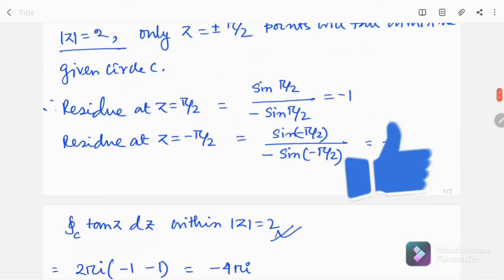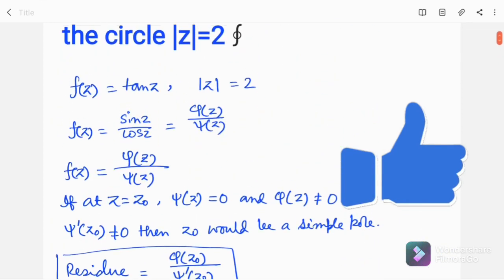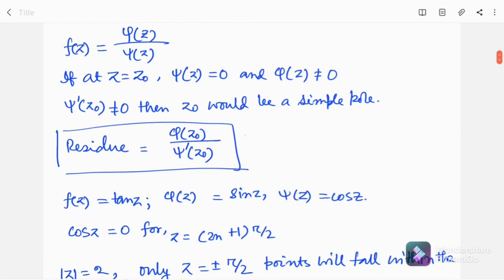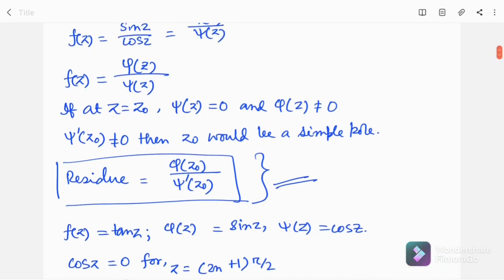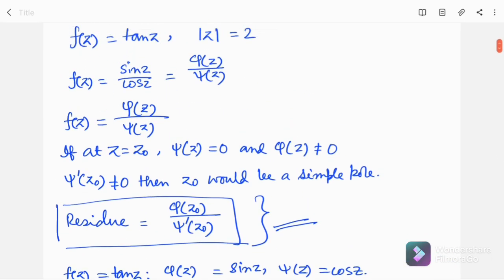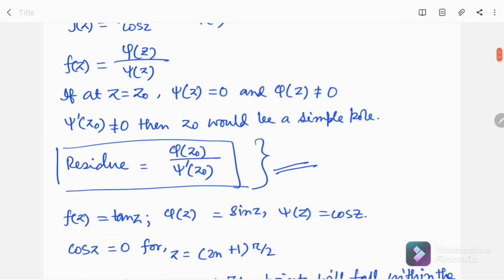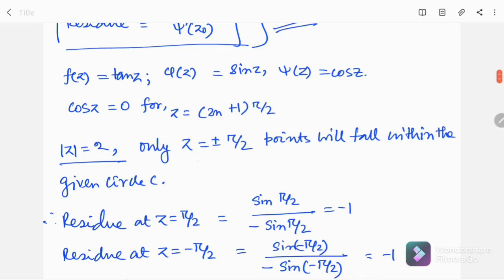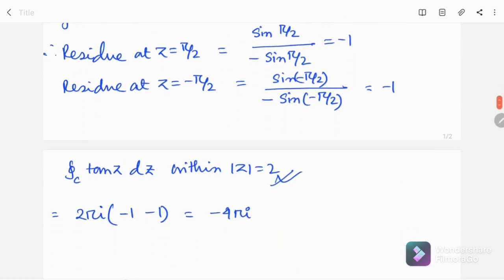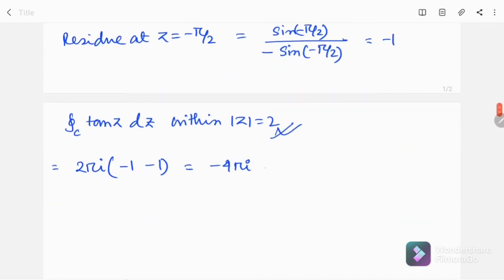Hope you have understood the problem. The trick was to find the residue of tan(z), where I used this formula to find the residue very easily and obtained the general solution. For this integration and this circle, we only had to deal with two residue points — two poles — those are ±π/2, and using this I found the value of the integration.